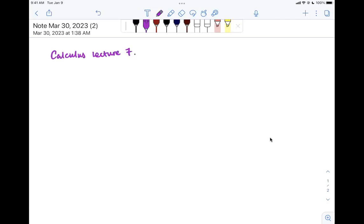Hello everyone, welcome to Calculus Lecture 7. Today we'll continue working with integrals. We'll do some practice problems with indefinite integrals, and then we're going to start talking about definite integrals. We'll cover Riemann sums and the Fundamental Theorem of Calculus. Before we get started, let's do a couple of quick review problems.